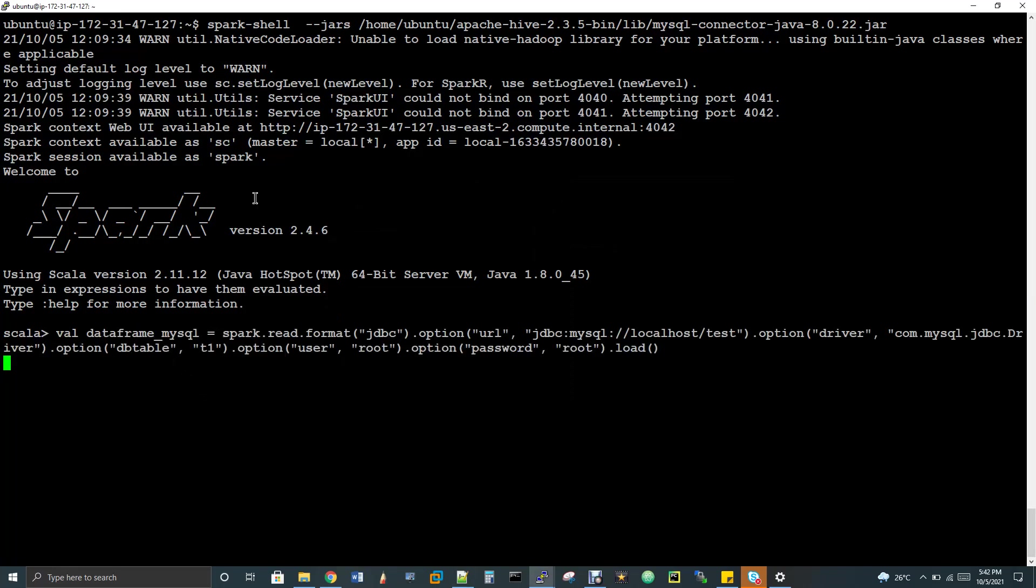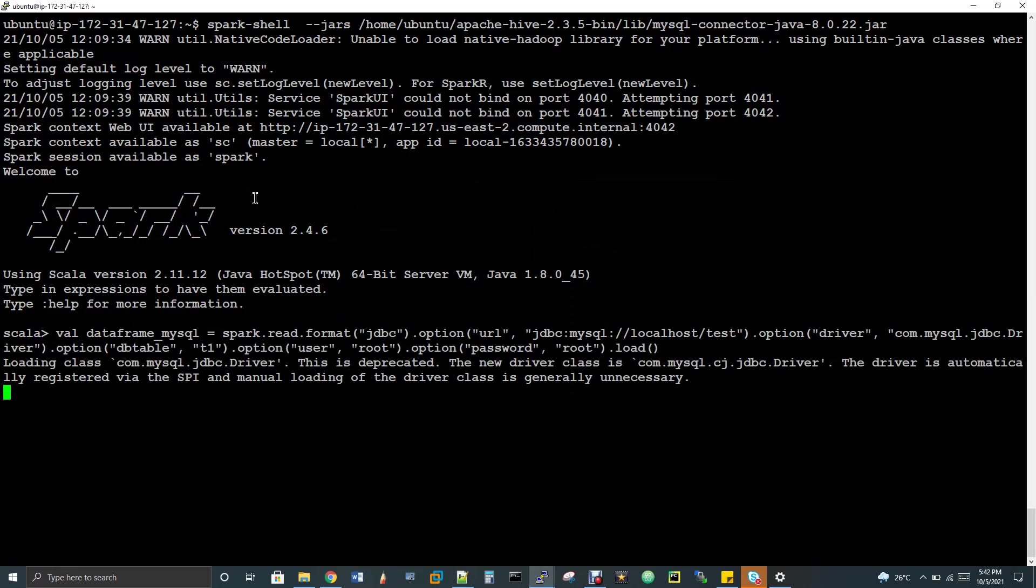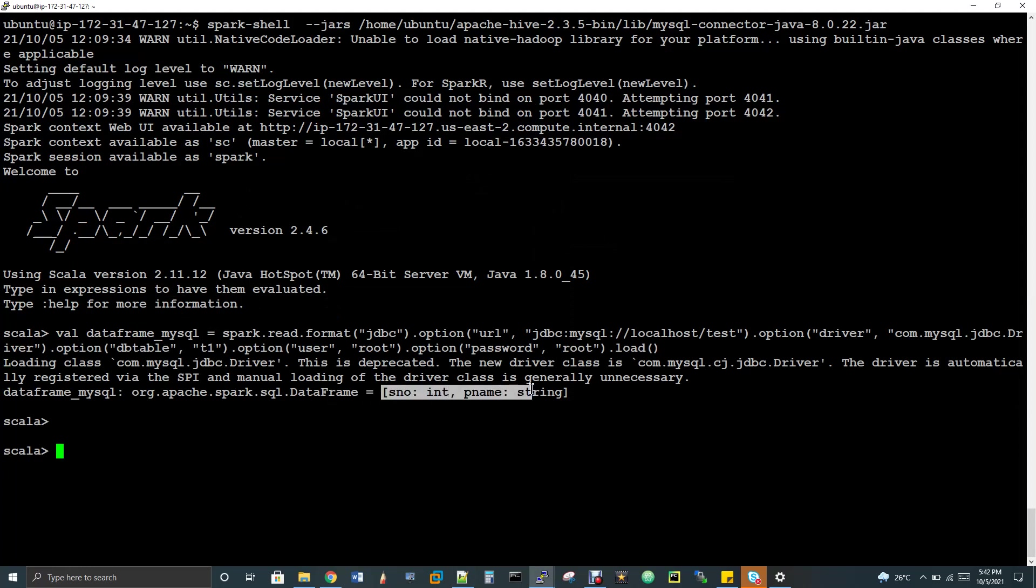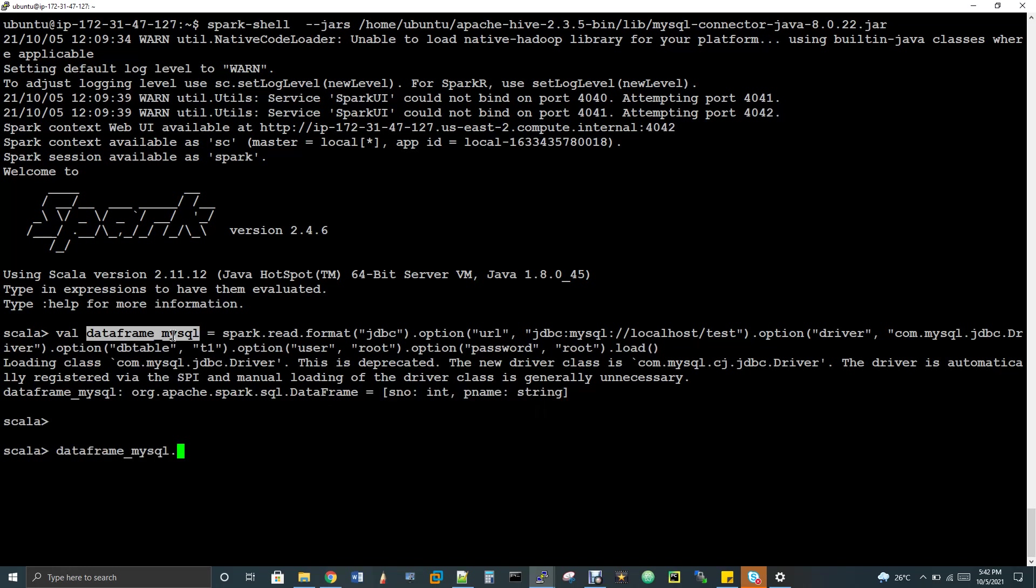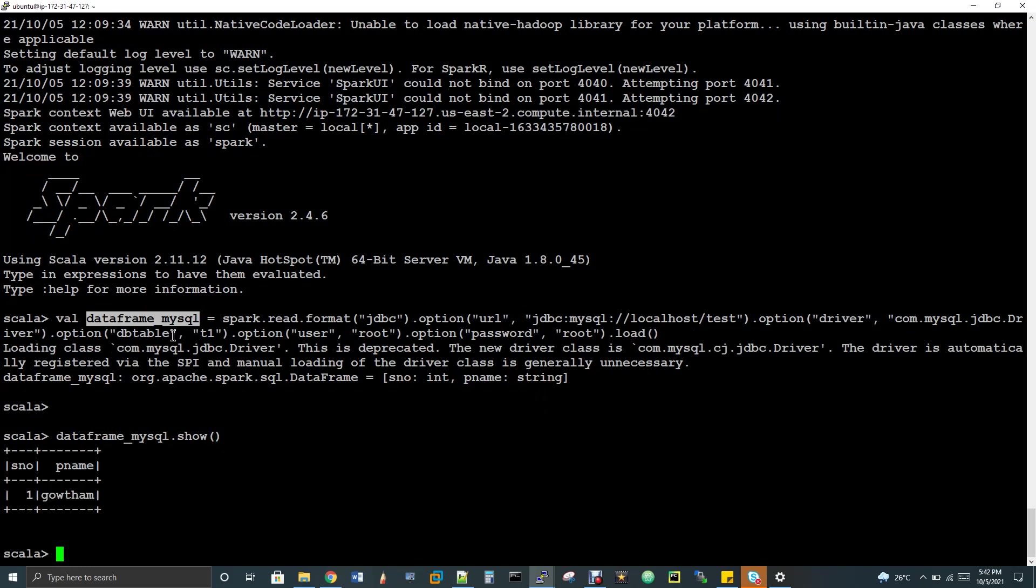And then option dbtable. That is table name. So this dbtable is a syntax. So this is a key. The value is the table name t1. So here you have to change your table name and then username is root, password of my mysql is root. So let me run this. So if I run this, you can see here it is able to read my data because I can able to see the data types of the table. Now what I will do, I will just do a show of this.